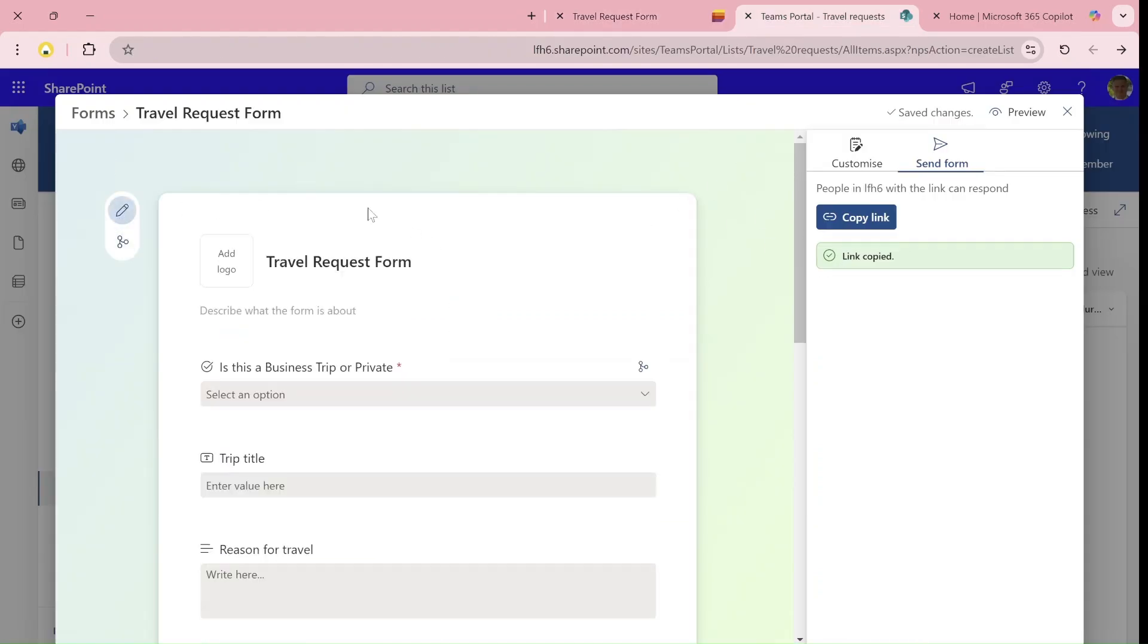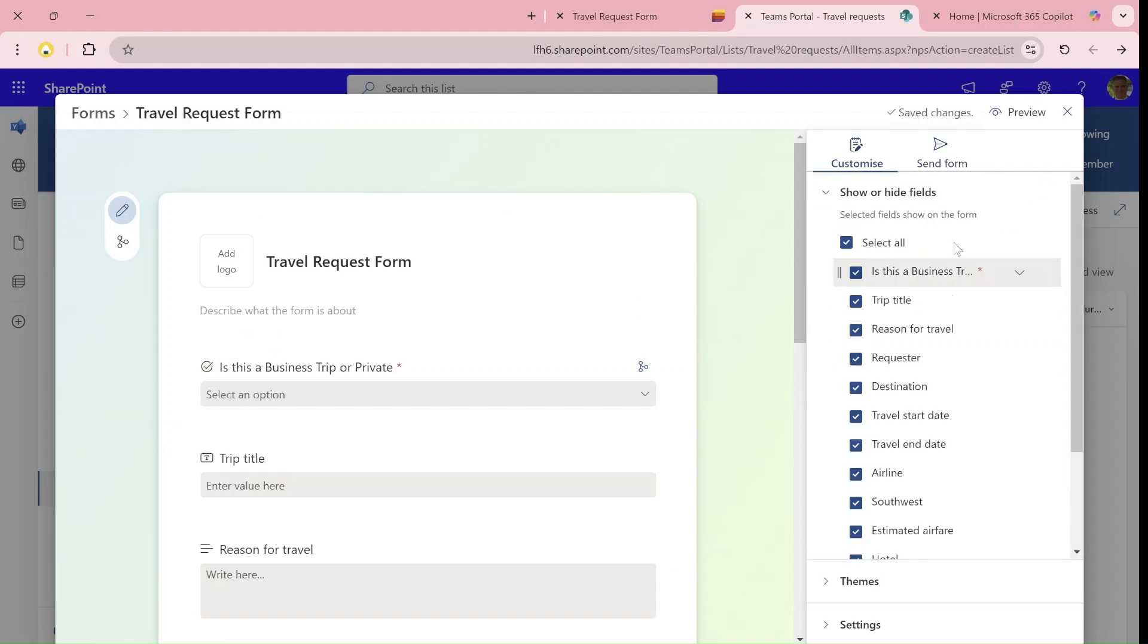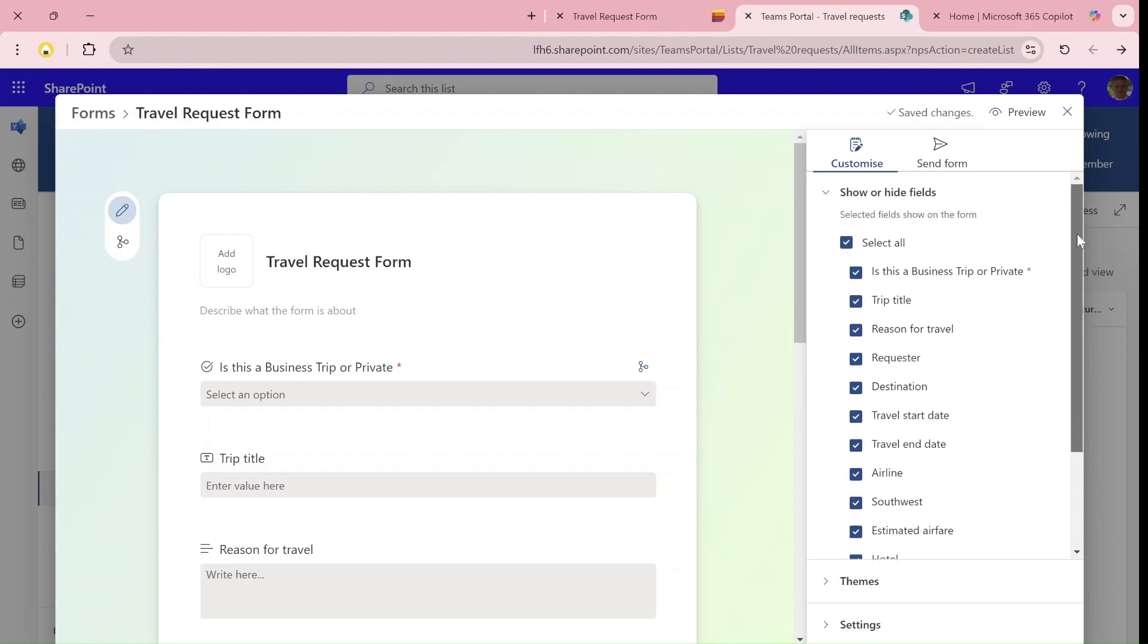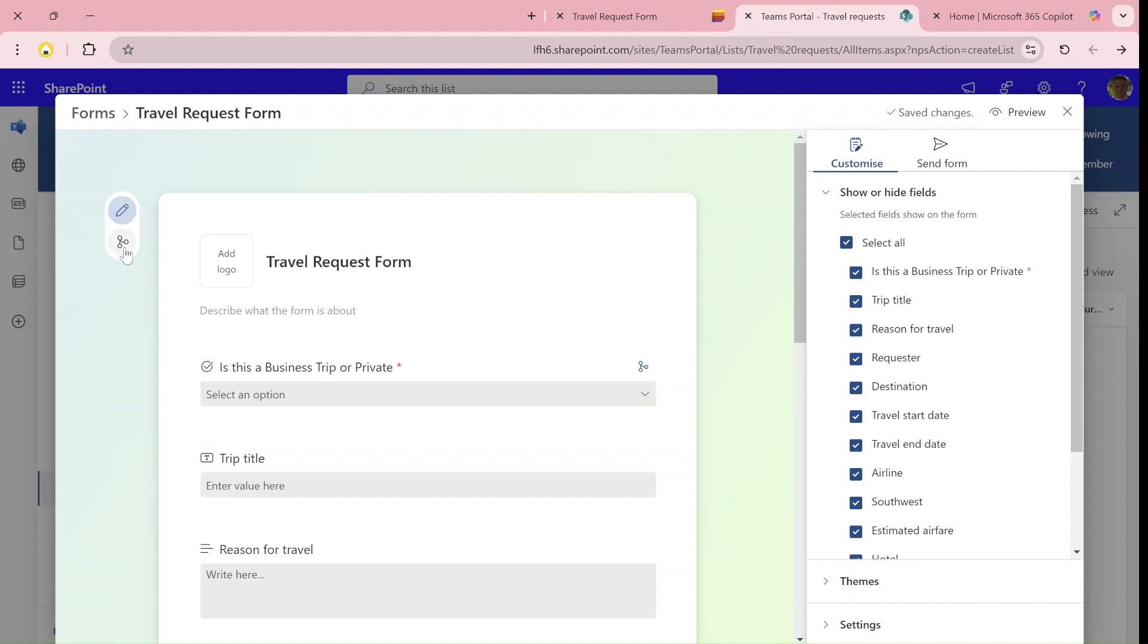By default, when we go to the form, it looks like this. You can add all kinds of columns, organize them, and decide if they're mandatory or not.